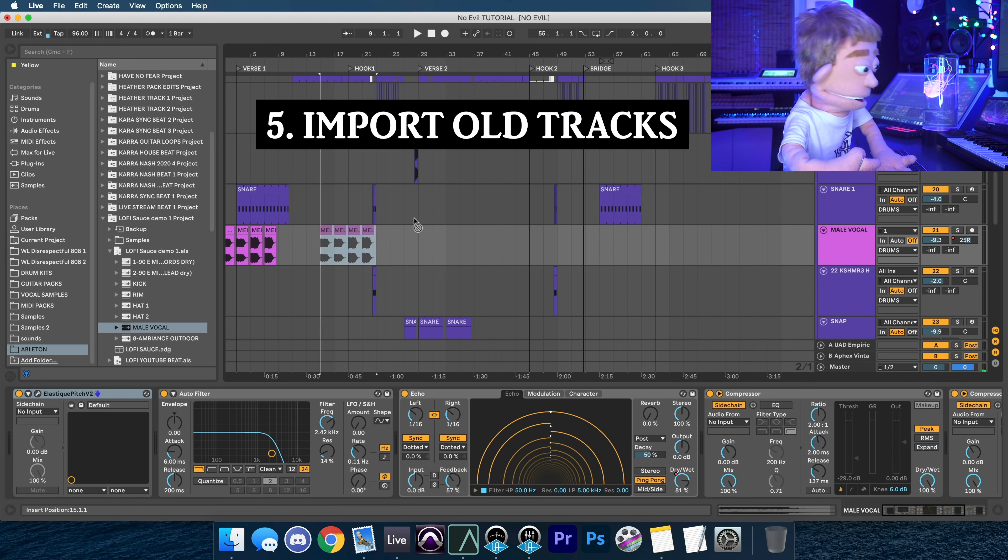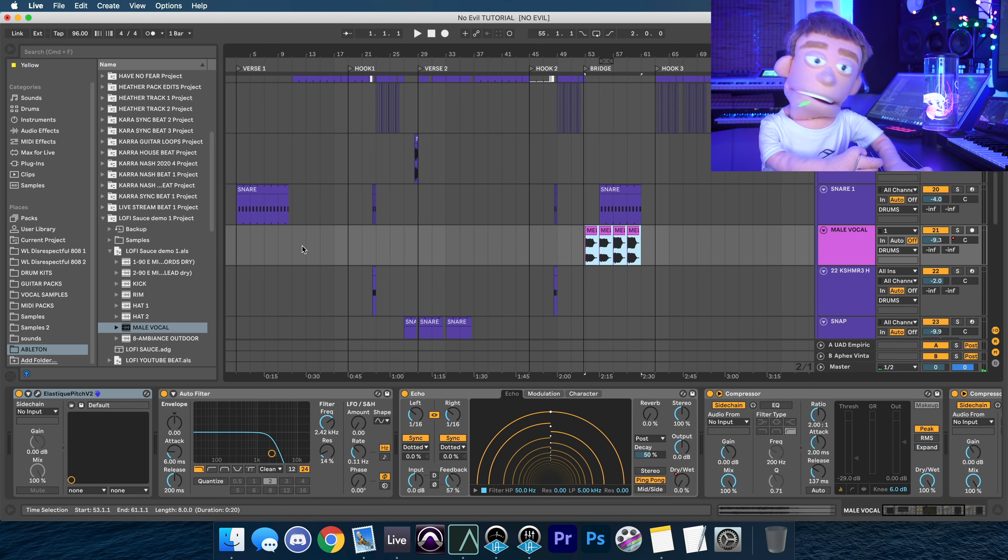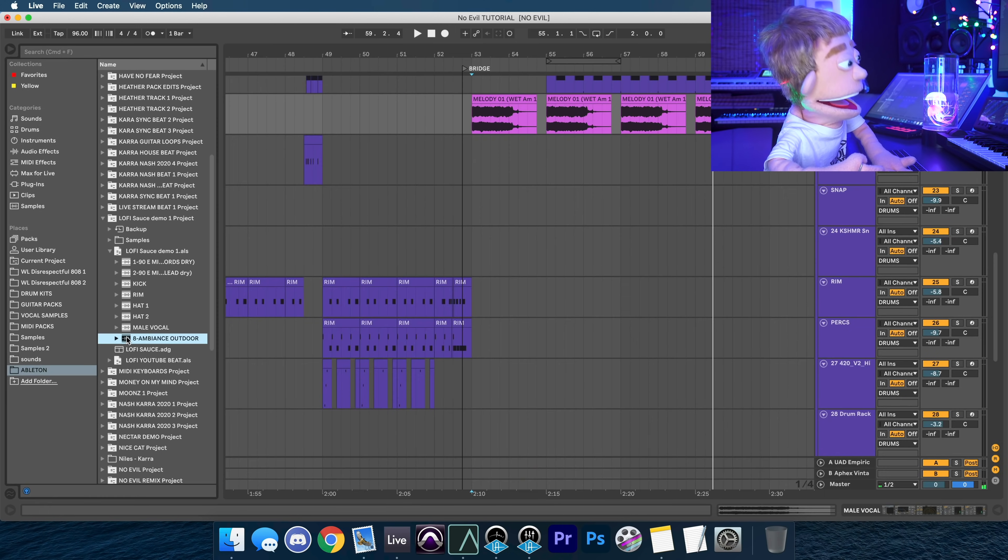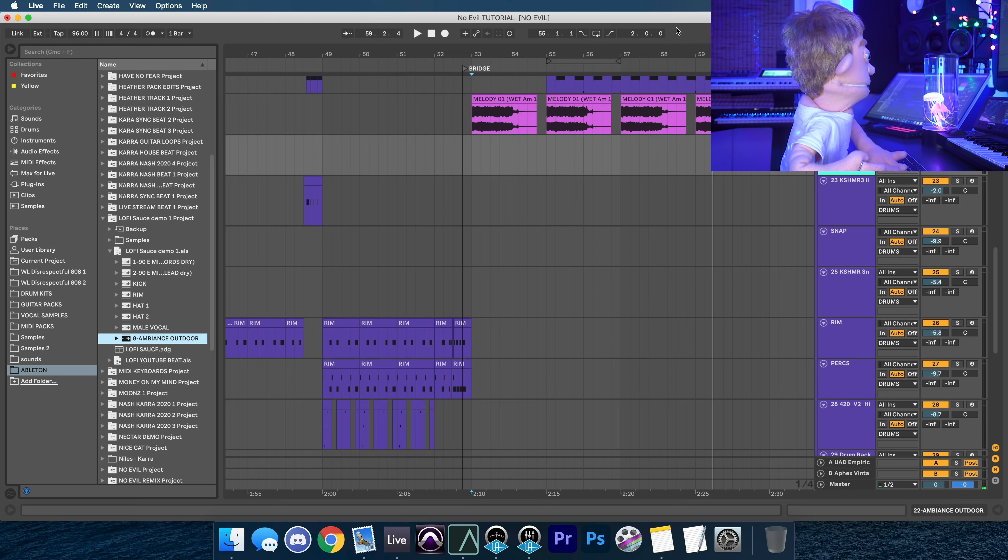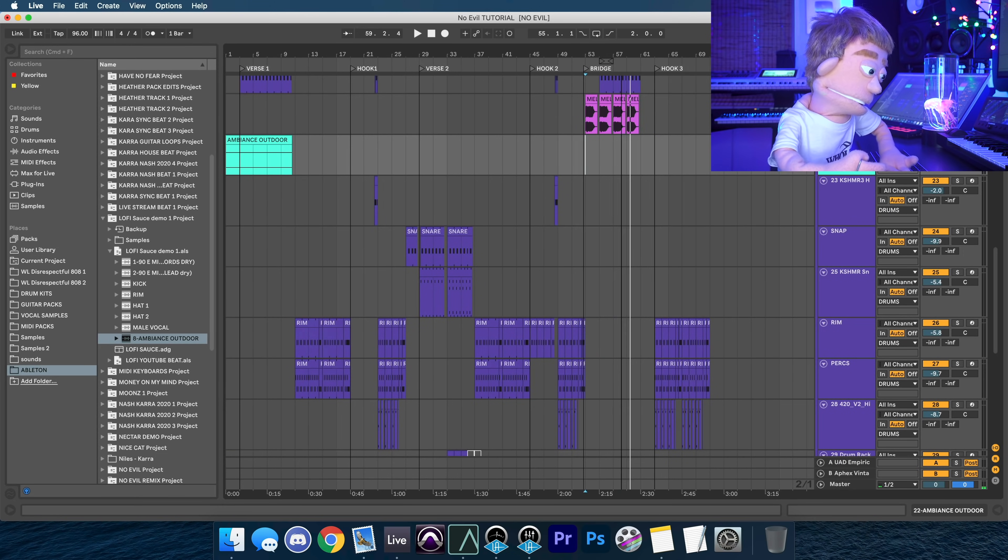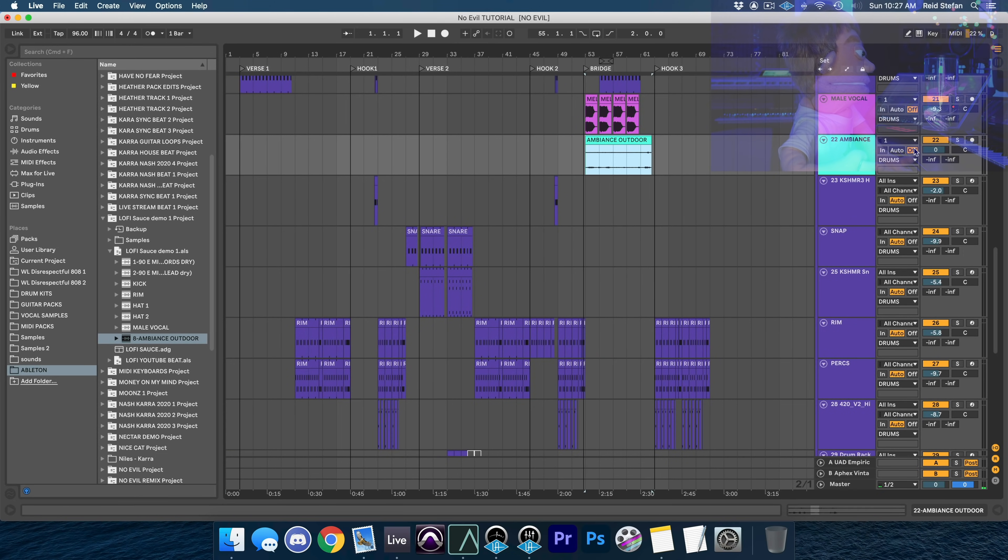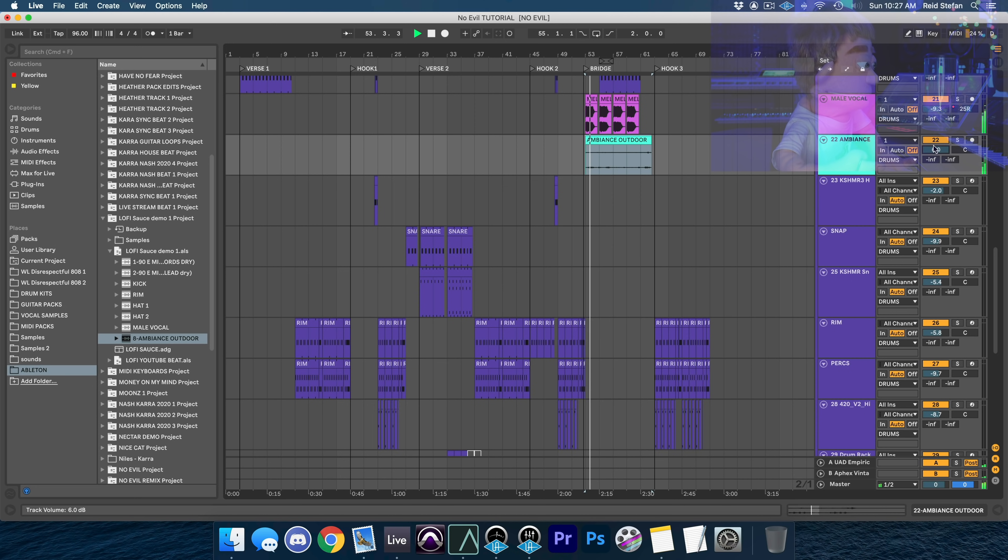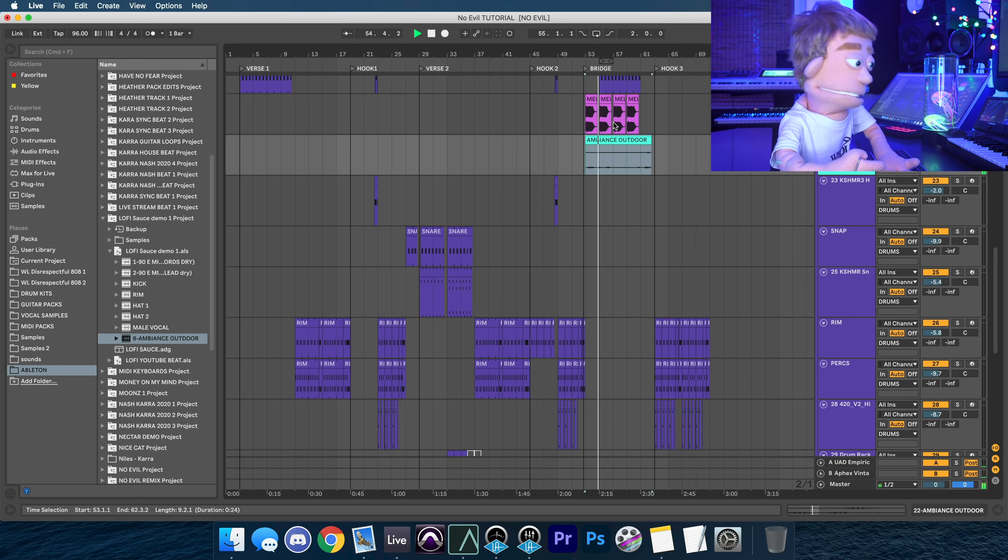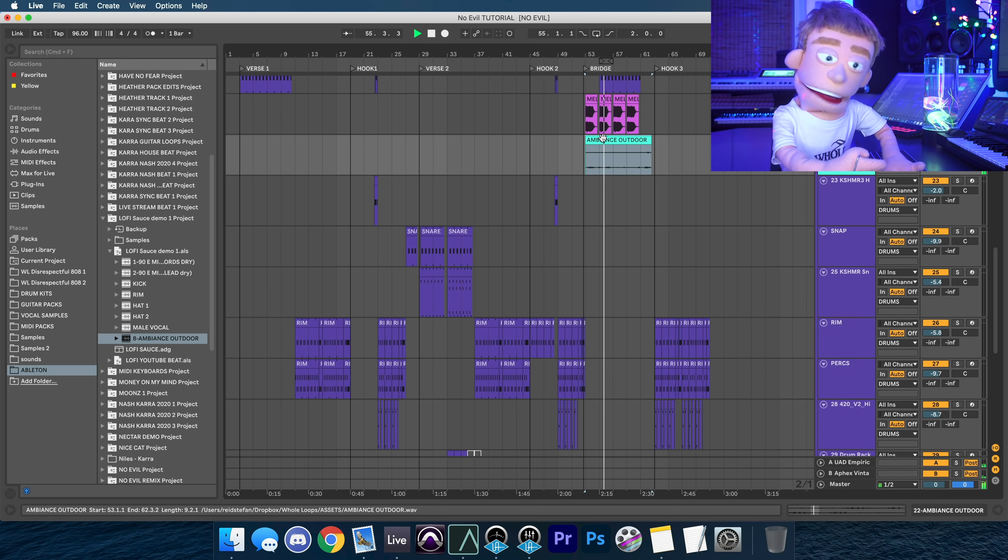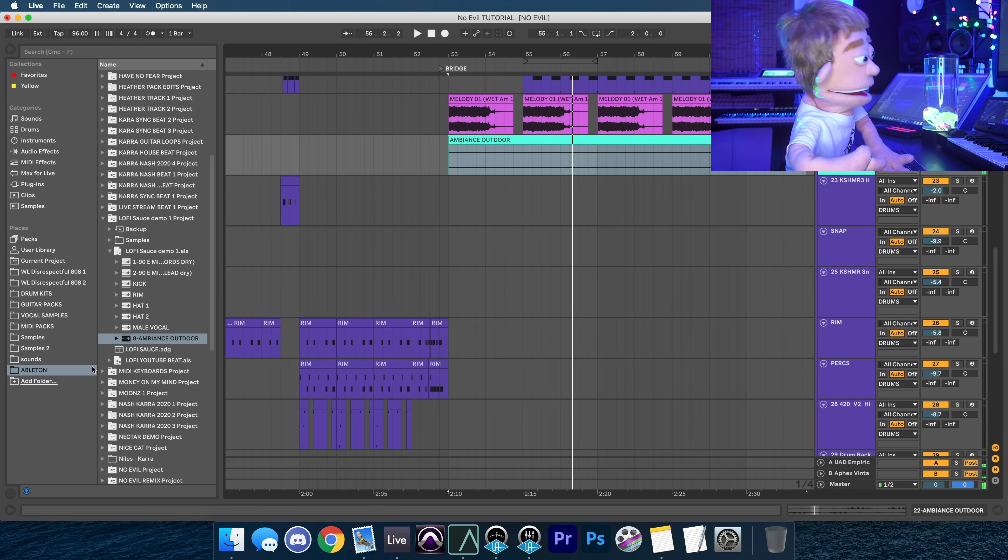And the song that it used to be is over here, but I think in my song, I'm going to put it into the bridge. And the outdoor ambiance. Boom. And we just imported two stems from old songs, just by dragging it directly out of the old Ableton session.